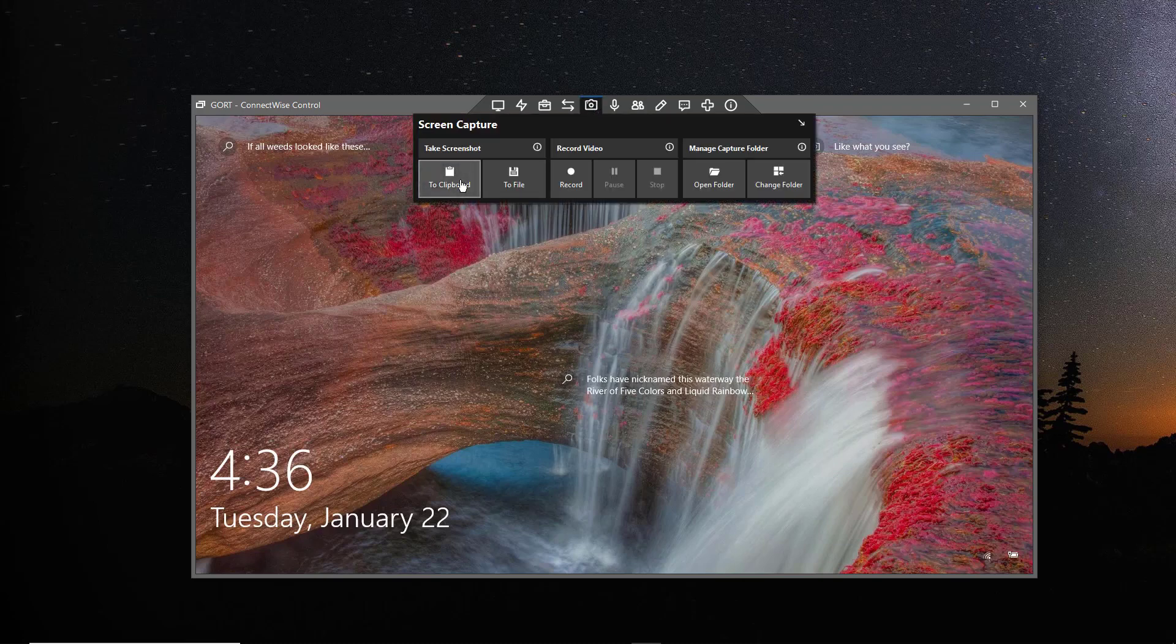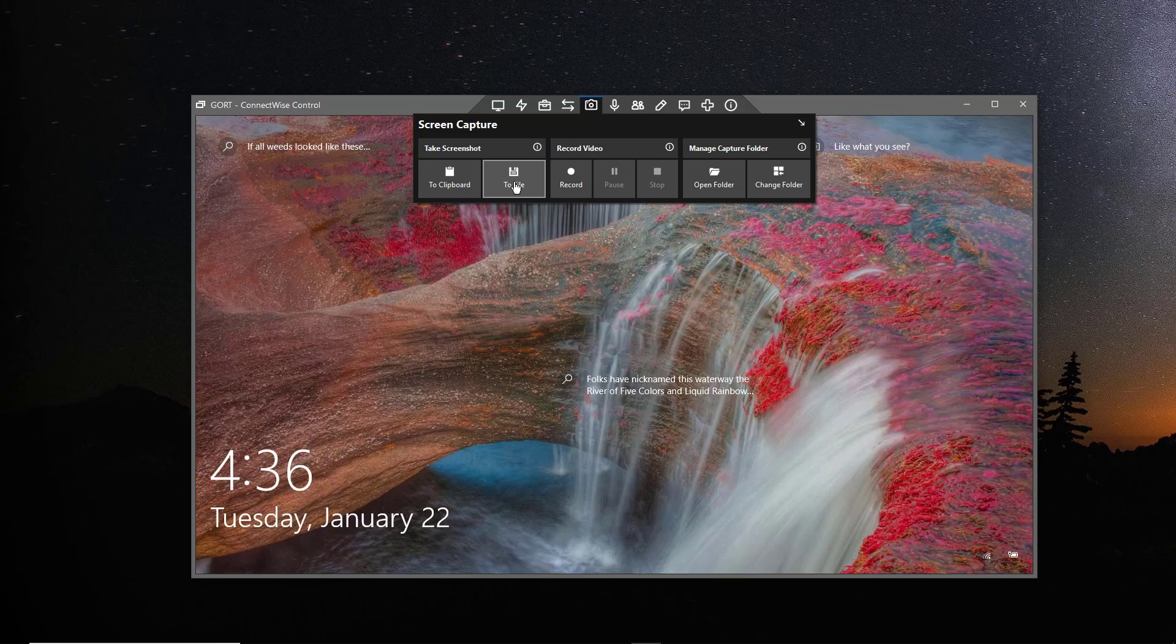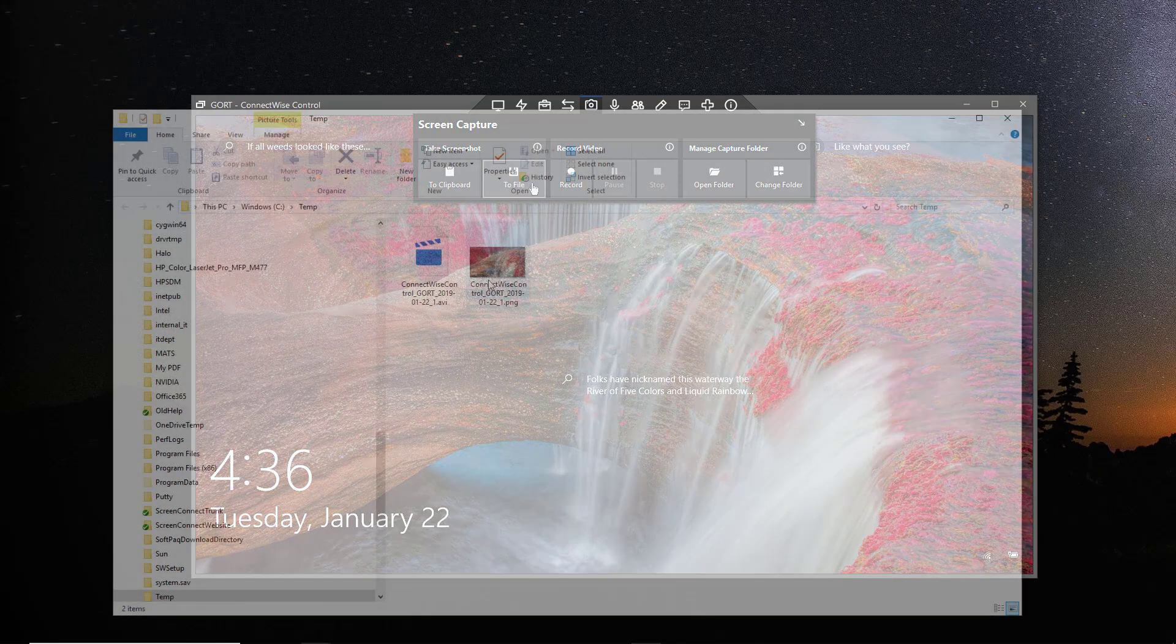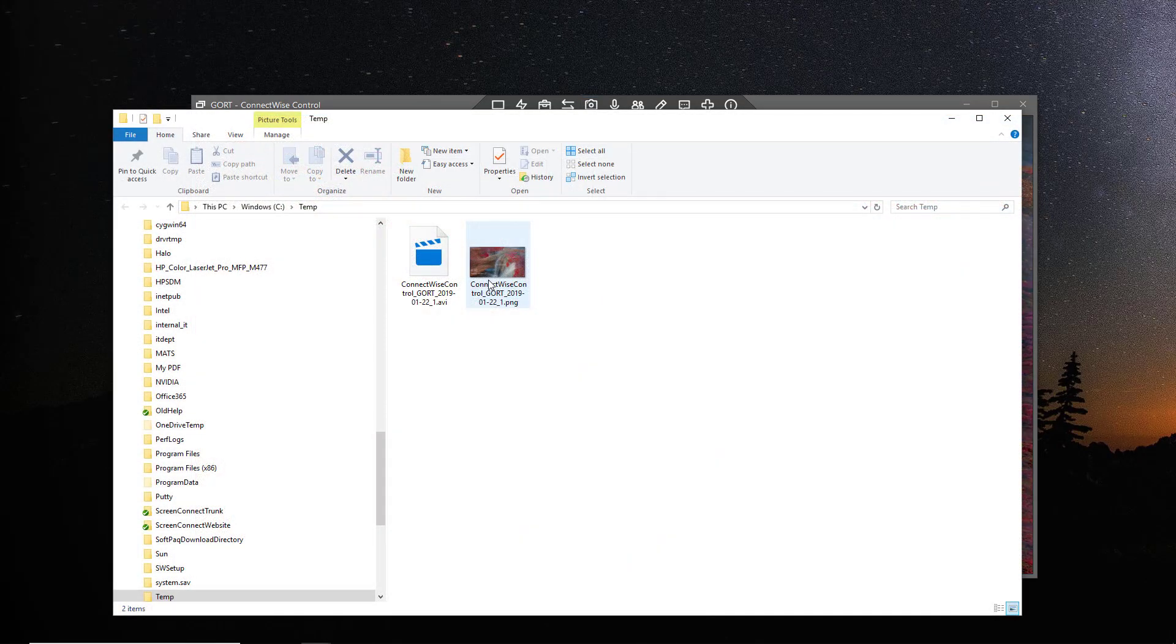To take a screenshot of the machine, choose To Clipboard or To File. The first option, To Clipboard, will place the screenshot onto your local clipboard. The second option, To File, will save the image in PNG format to your Captures directory.